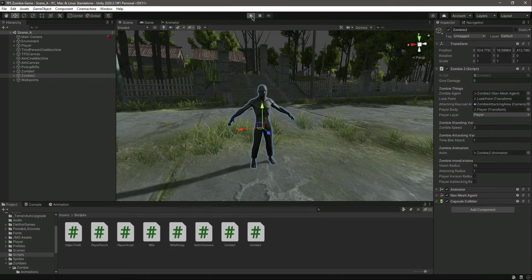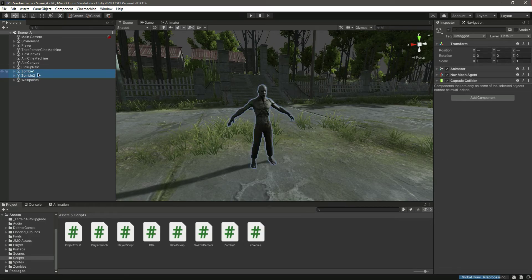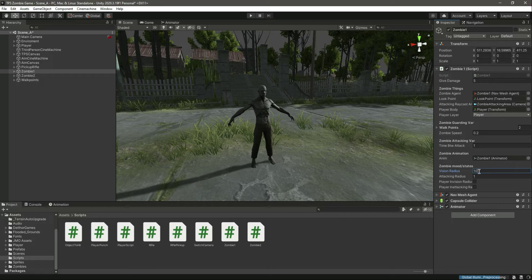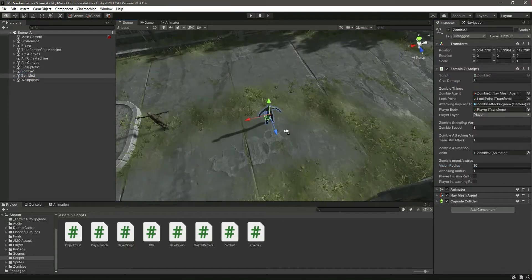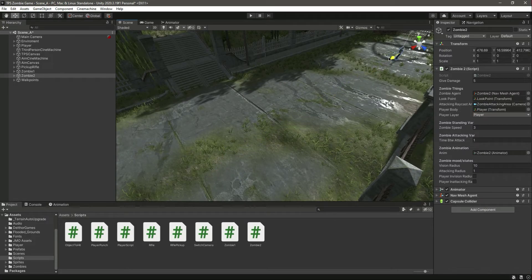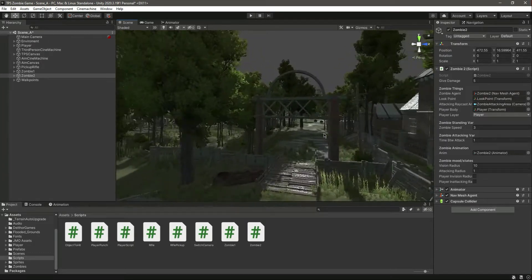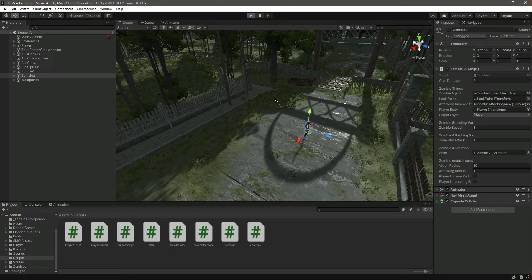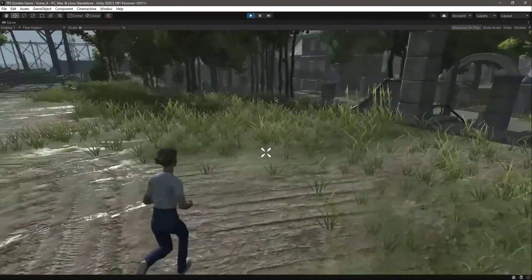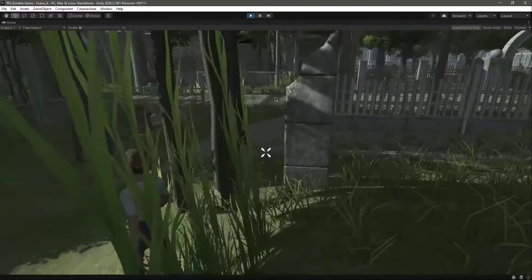The animator is already applied from the previous video. Let's start the game. Actually, let me stop the game first and set both vision radius values to 10. Let's add this zombie somewhere in the scene. Save it, now play the game and you will notice the animation is playing. There is the zombie — let's run towards it. As you can see, the zombie is playing the idle animation.